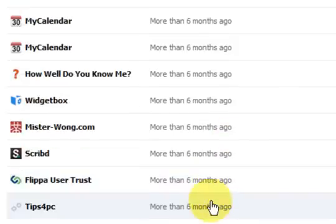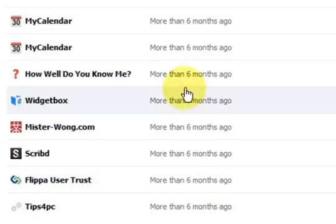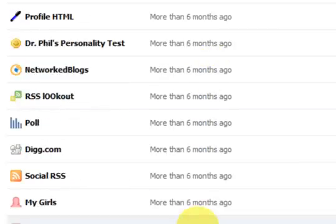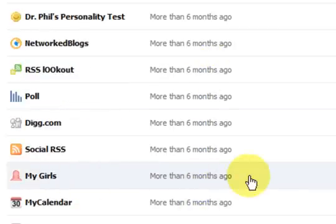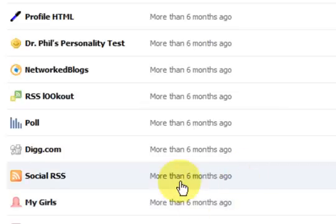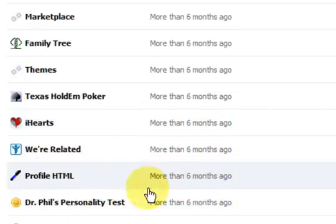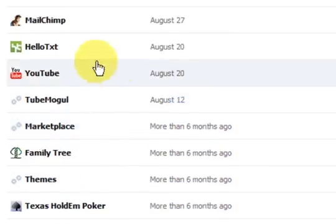Now obviously if you remove them and you find out that you need them, you can always put them back. But I really don't know what half these things are so I'd be deleting them because they're annoying.